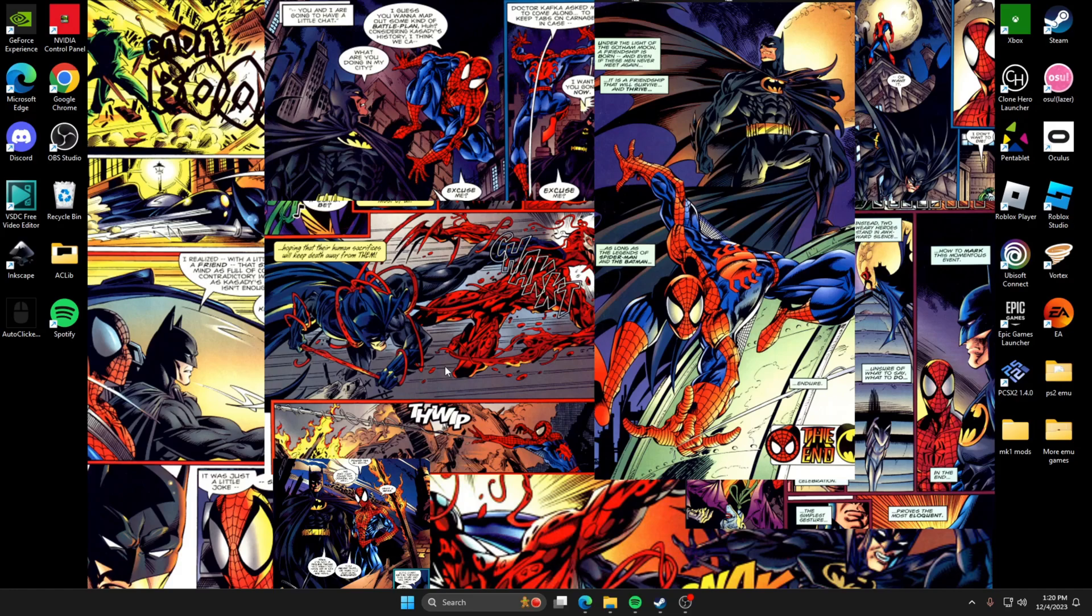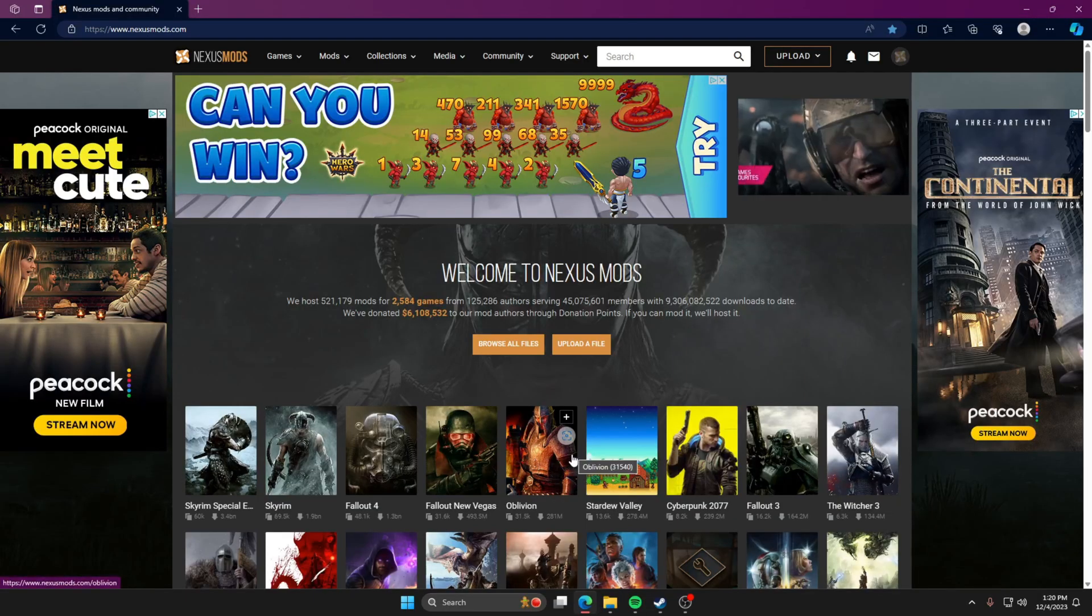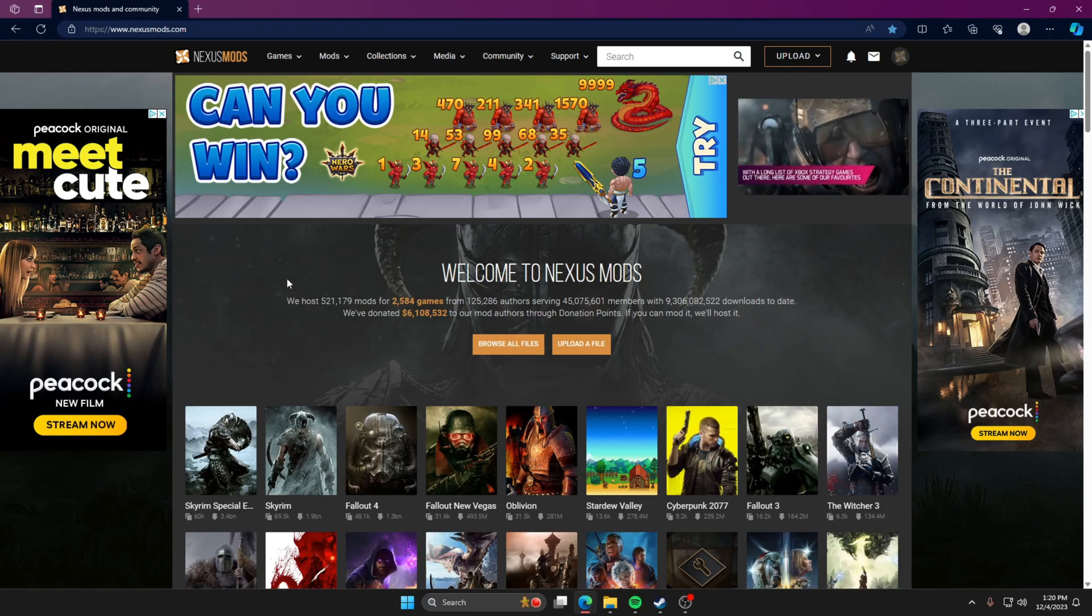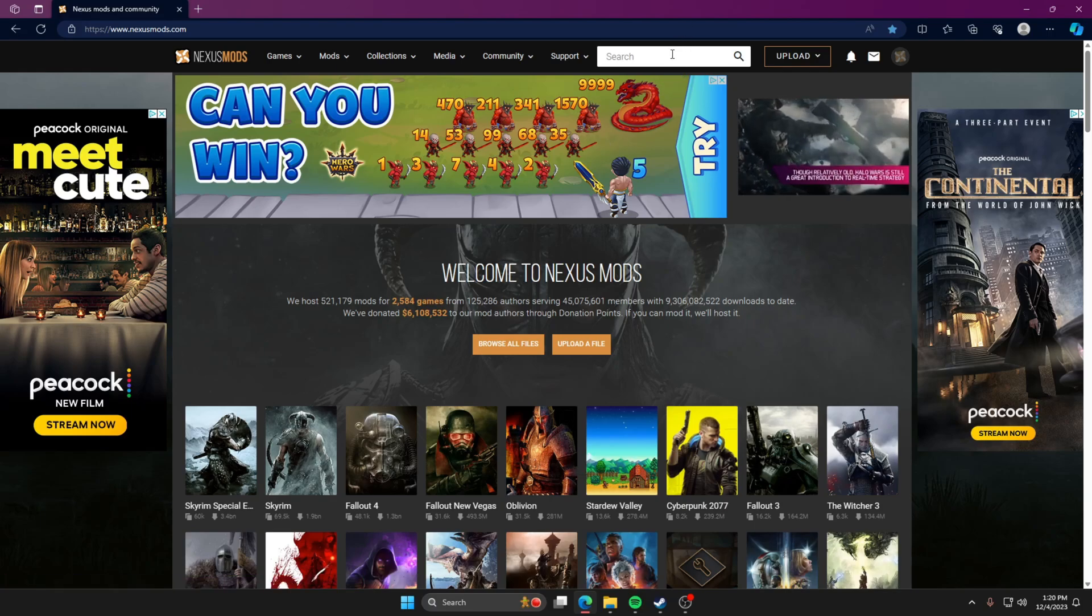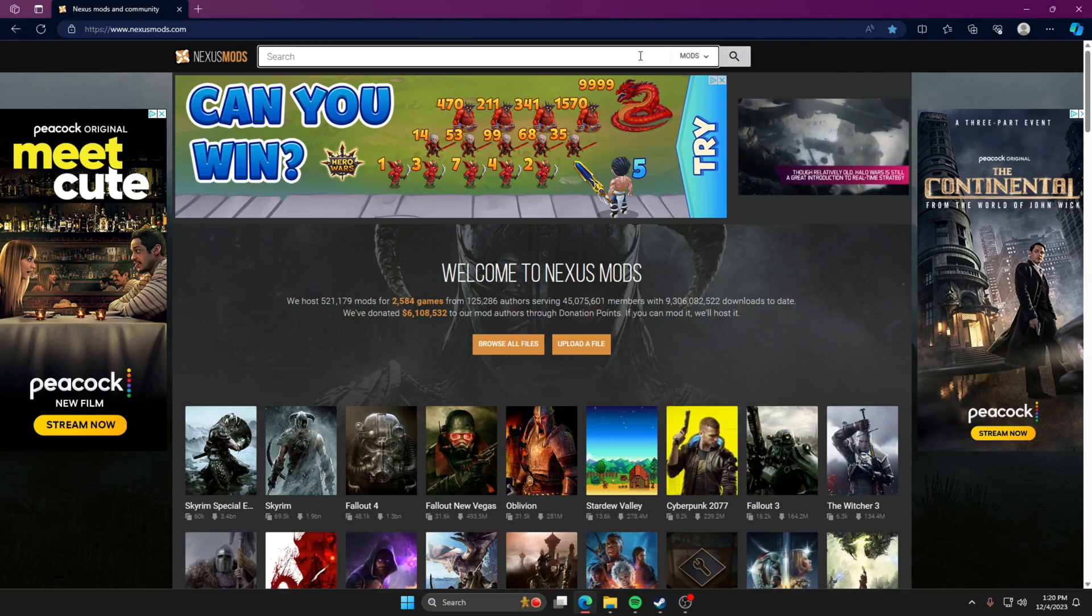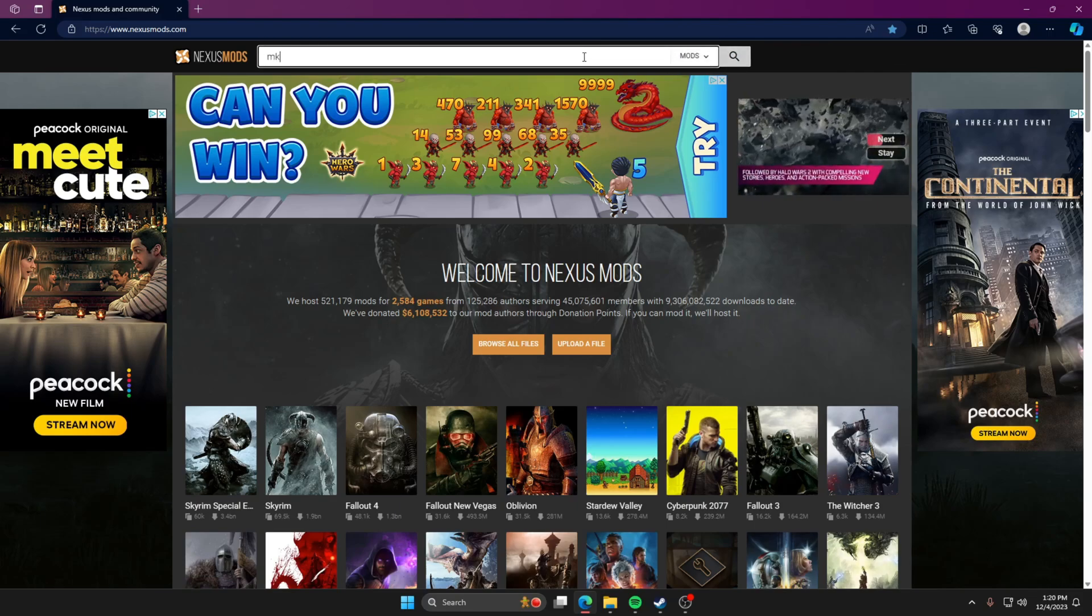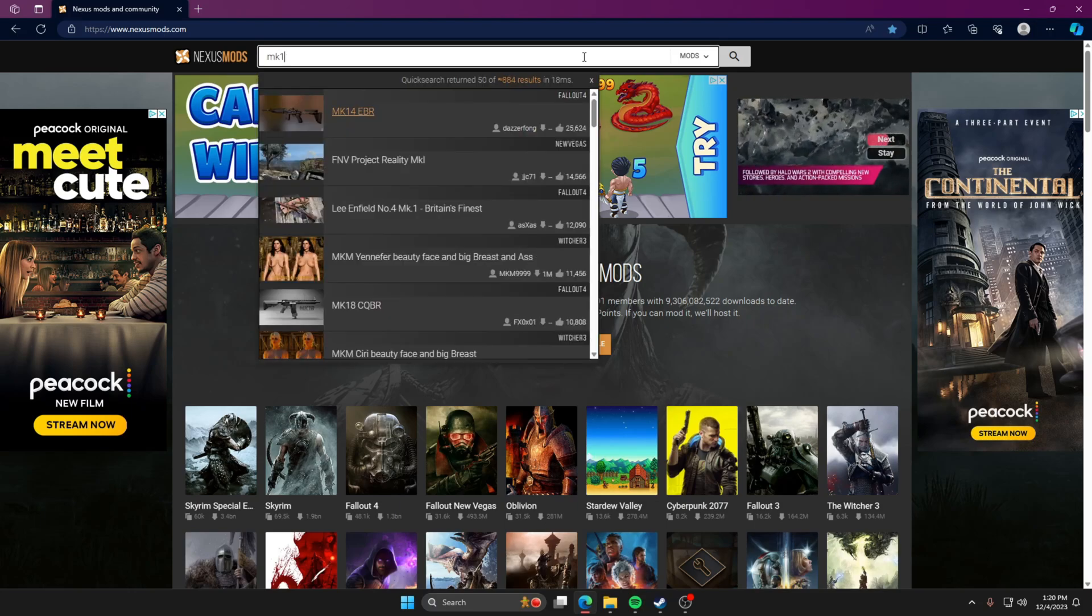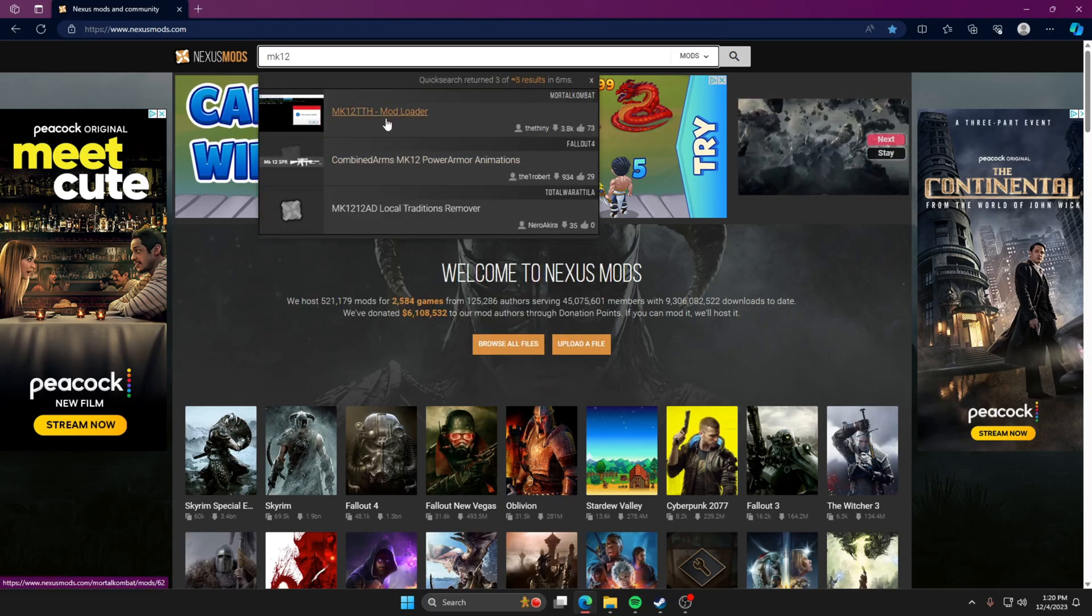So anyway, I'm skipping over all that. The first thing we're going to do is go over to Nexus Mods. So you're going to go over to nexusmods.com. Either that or I'm just linking it in the description because people are lazy and never feel like typing anything in, including me. So if you do type it in, it's going to be MK12 since it's the 12th game in the series.